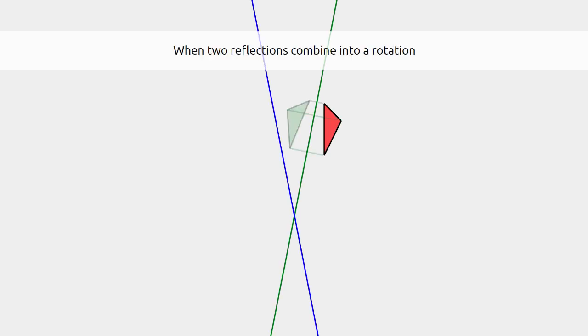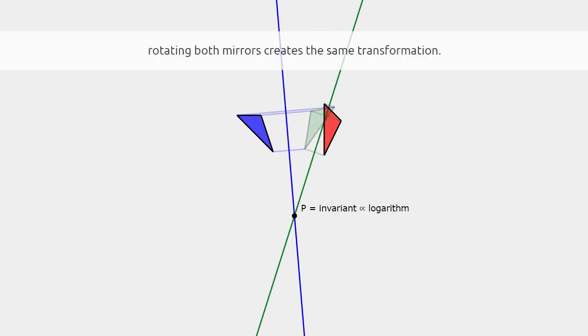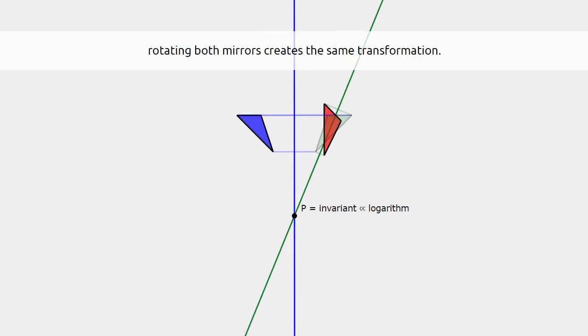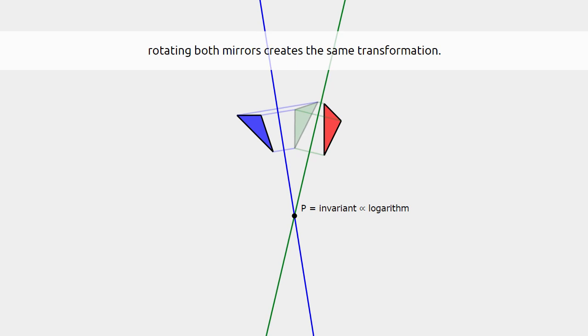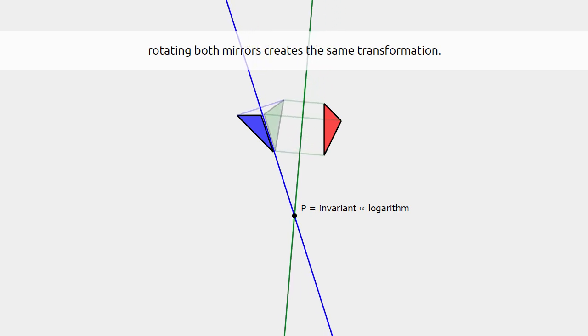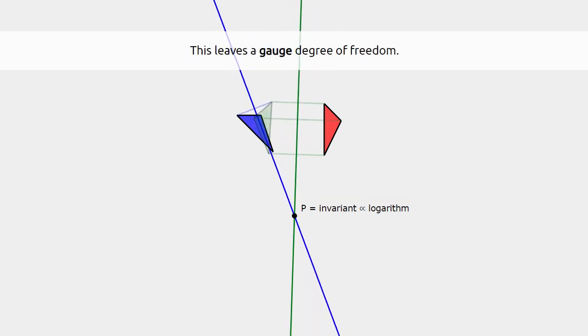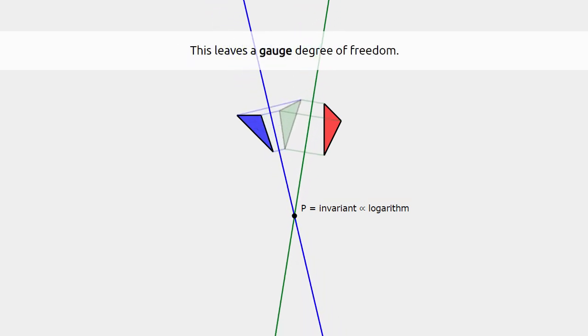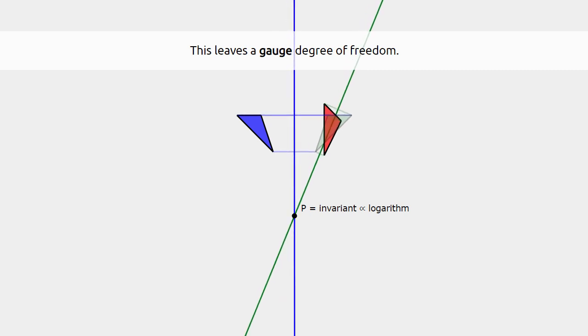When two reflections combine into a rotation, only the intersection point and the relative angle matter. When you rotate both reflections around that intersection point, you keep the same transformation. We call this a gauge degree of freedom.